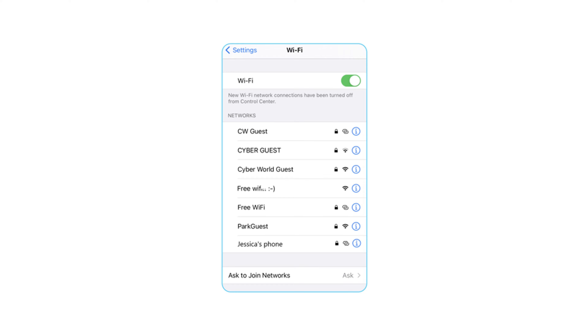There are seven networks with different names. Some have locks, which mean they require passwords. One doesn't have a lock, so it will not ask you for a password. The linked circles tell me it's a hotspot. And then there are some that have three bars or fans that represent a wireless access point. So what network seems to you like it's the most likely to be the park's guest Wi-Fi, and why? How would you find out which network is the official one?